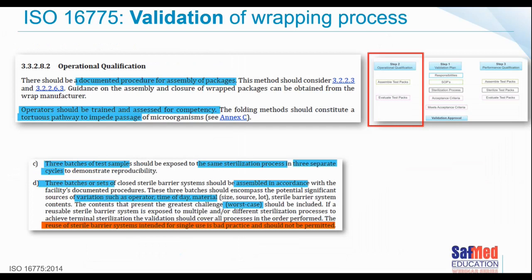Moving on to operational qualification, there should be a documented procedure for the assembly of packages — written, with everybody trained on it and assessed for competency. It refers to three batches of test samples, with 10 items in each batch. For those three batches, they must be assembled in accordance with the SOP but exposed to different variations such as a different operator, a different time of day, a different type of material. You also need to include worst case scenarios — perhaps heavy sets, large items like containers of loan sets.